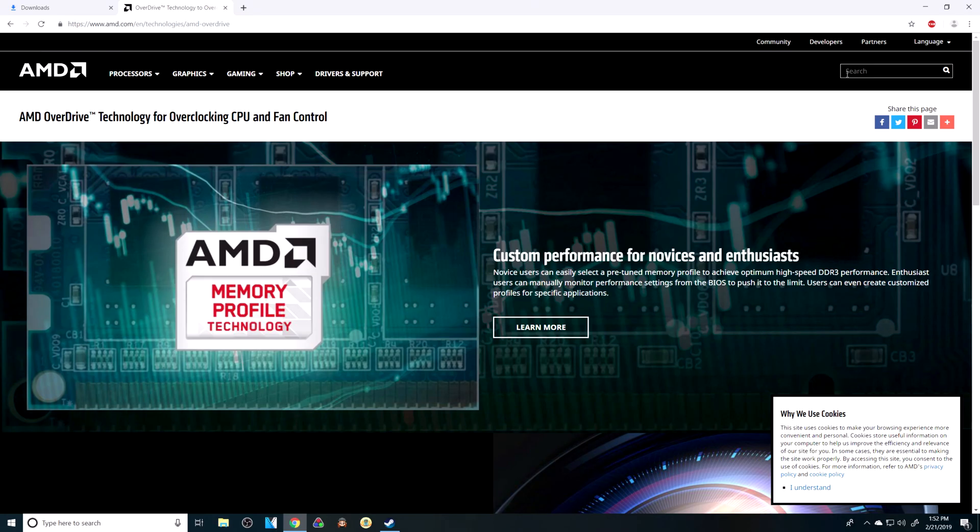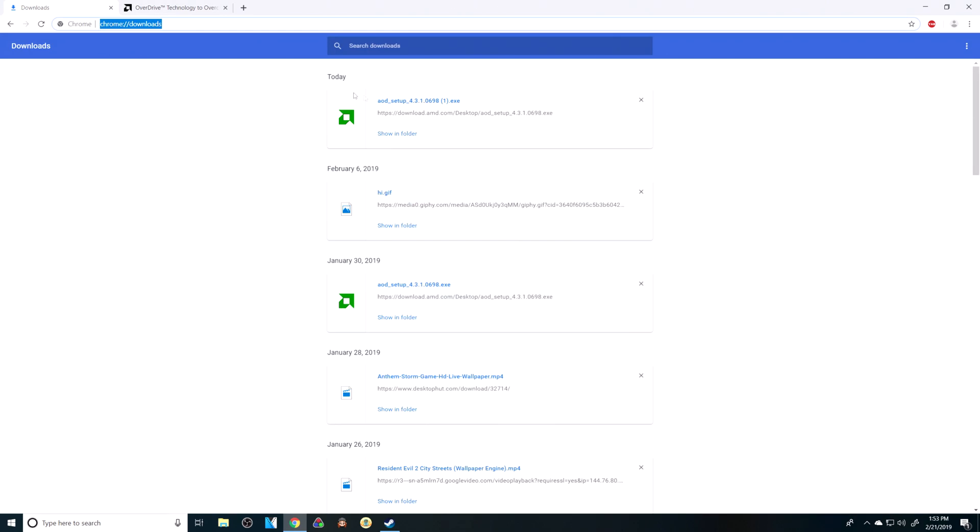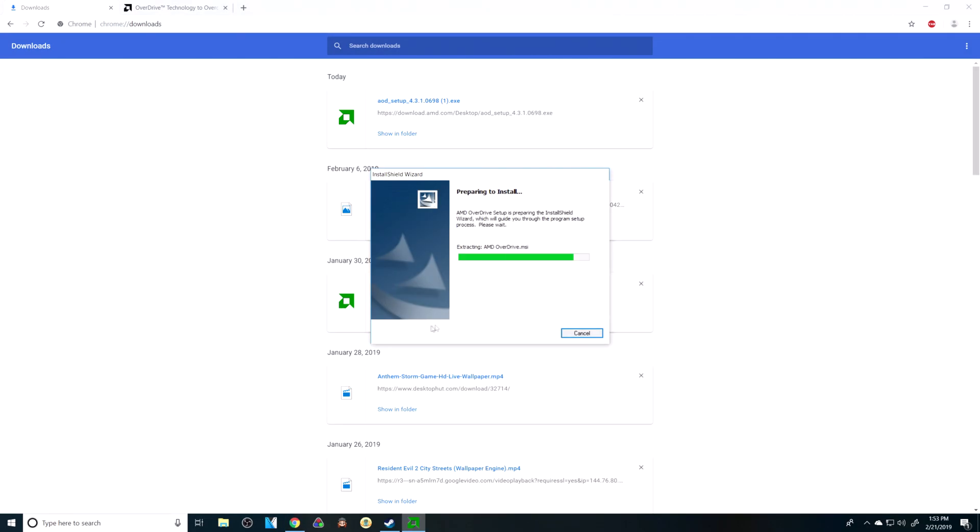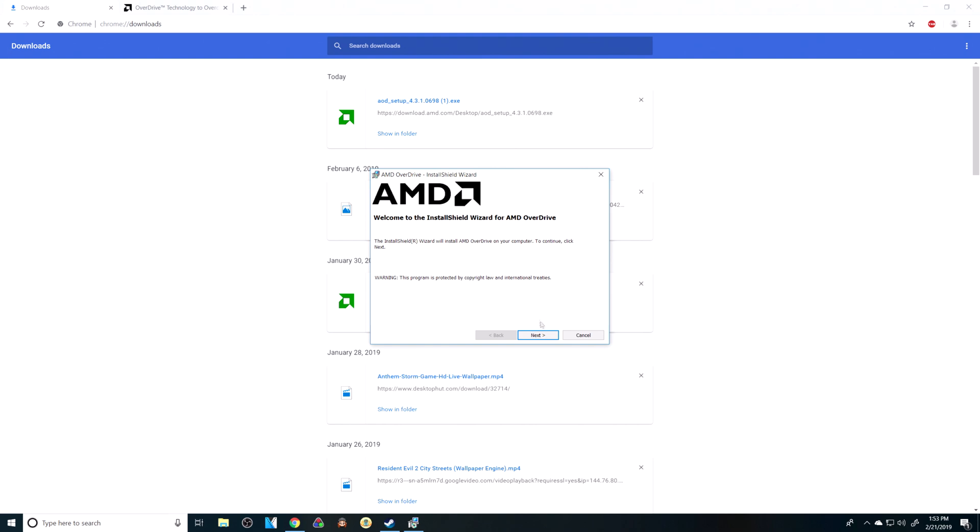This is a tutorial on how to uninstall AMD Overdrive. This is sped up to show you how I'm actually installing it.